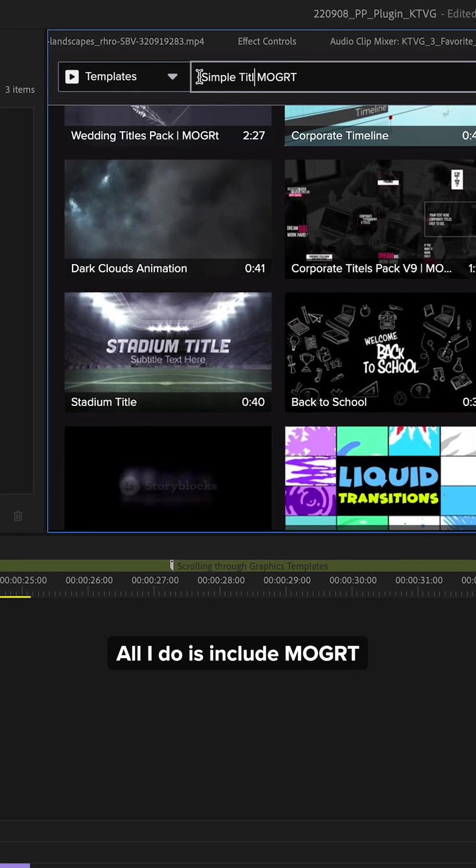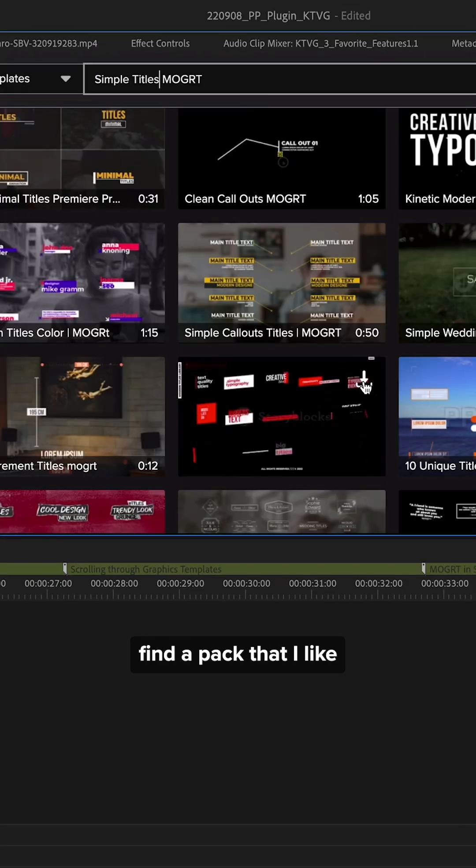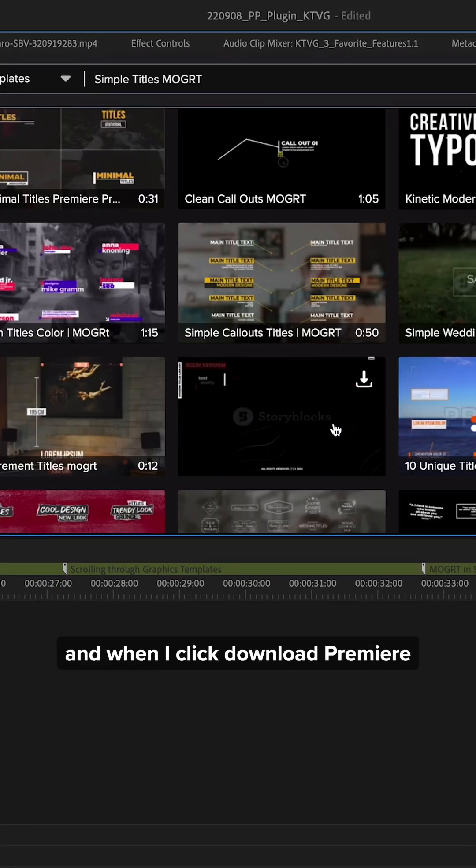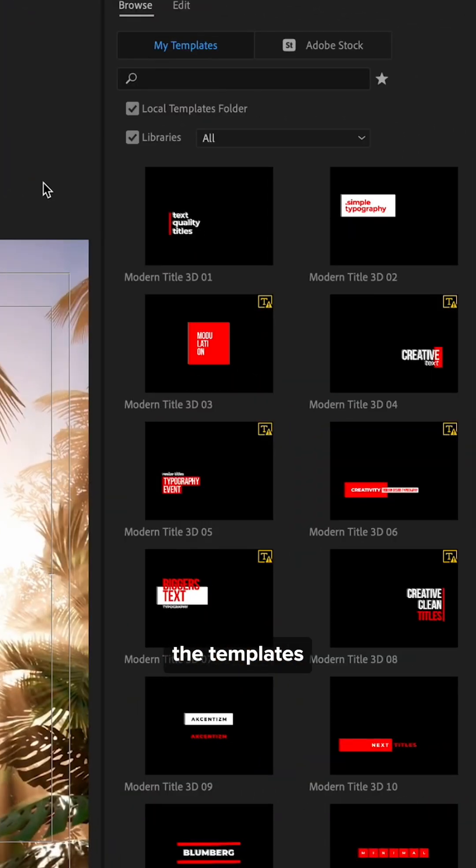All I do is include Mogurt while searching, find a pack that I like, and when I click download, Premiere Pro automatically installs the templates and adds them to my library.